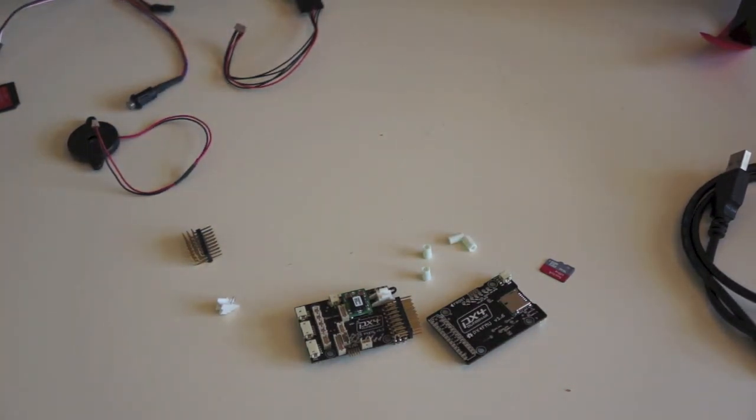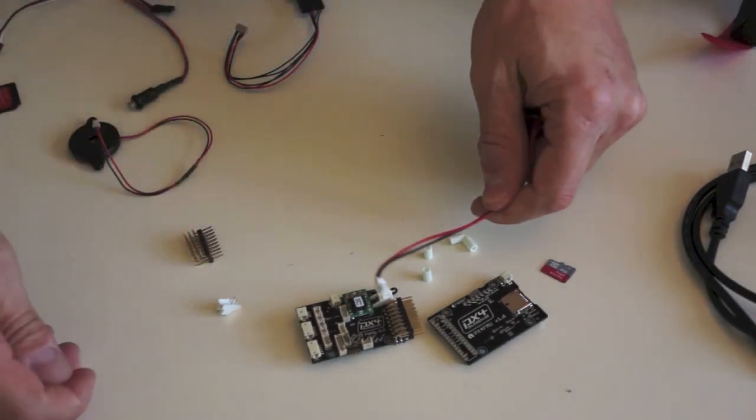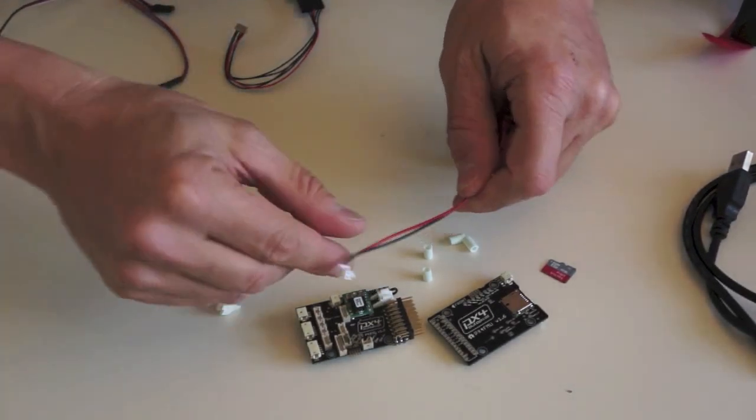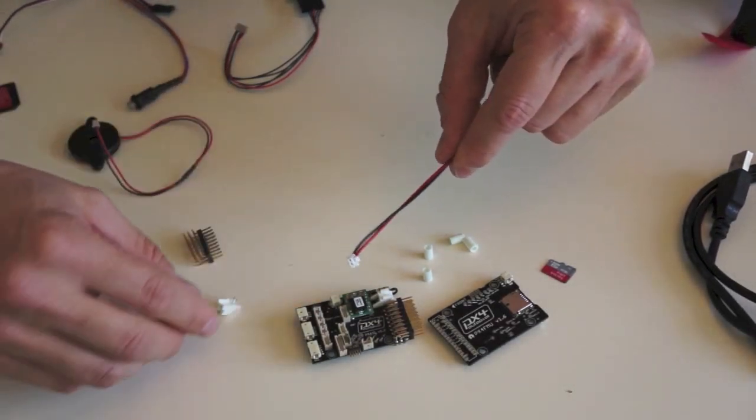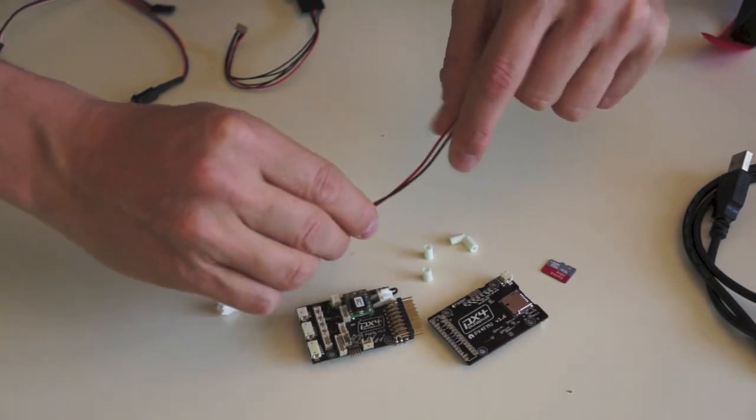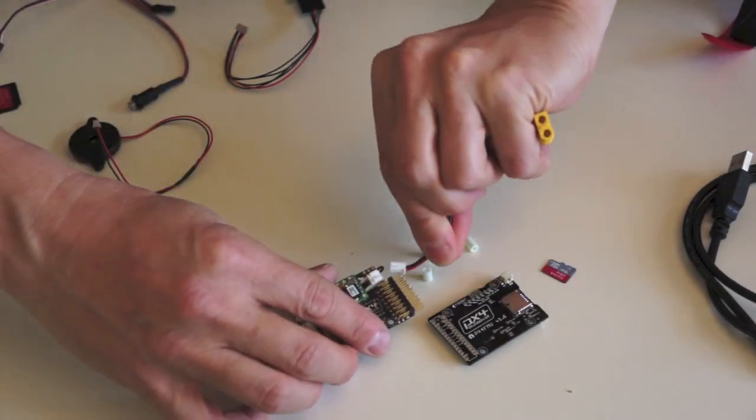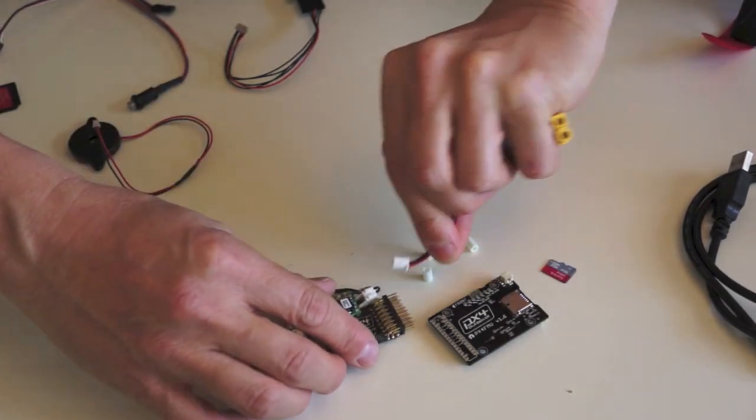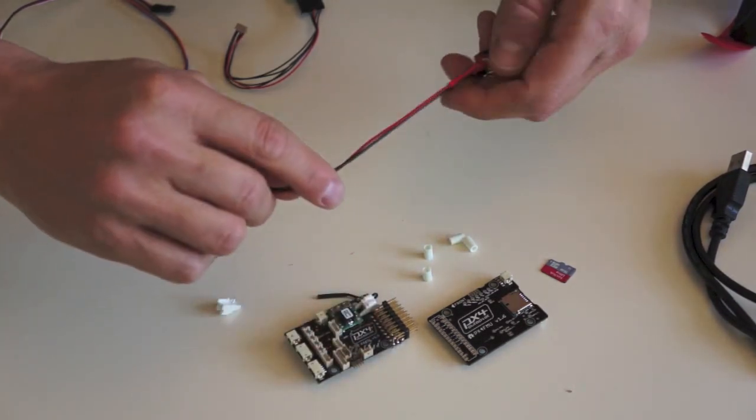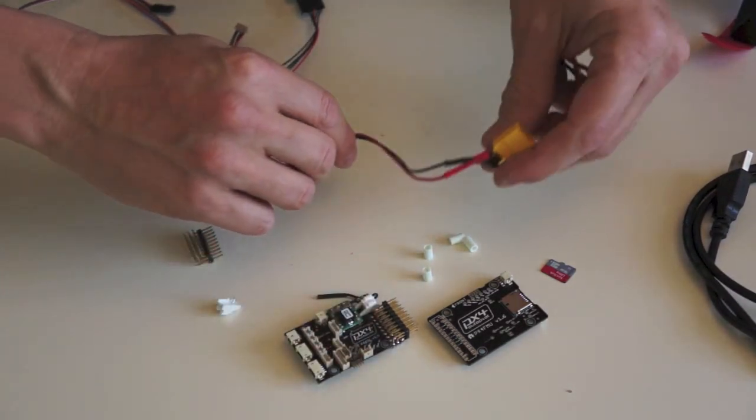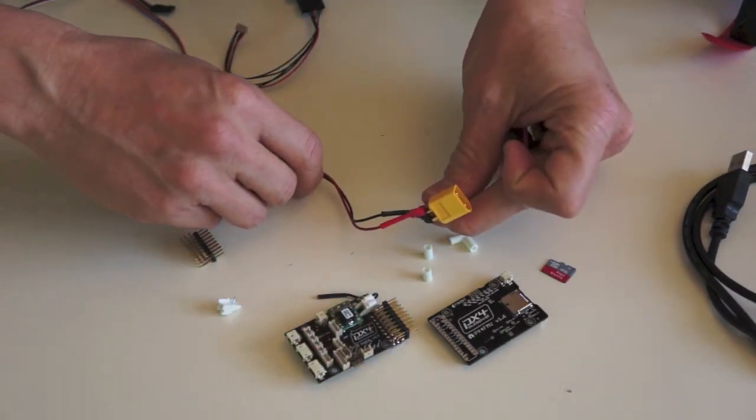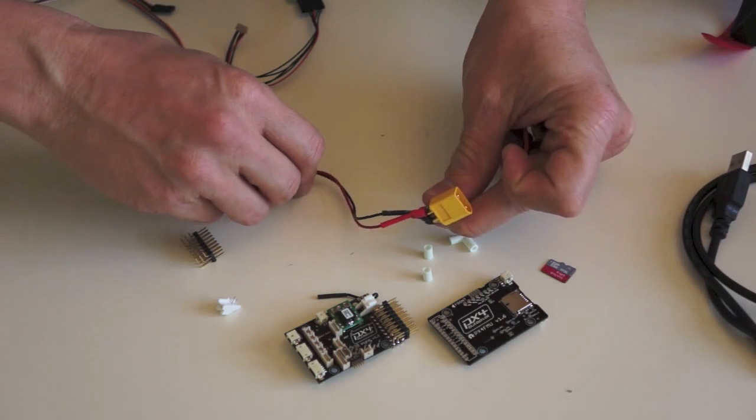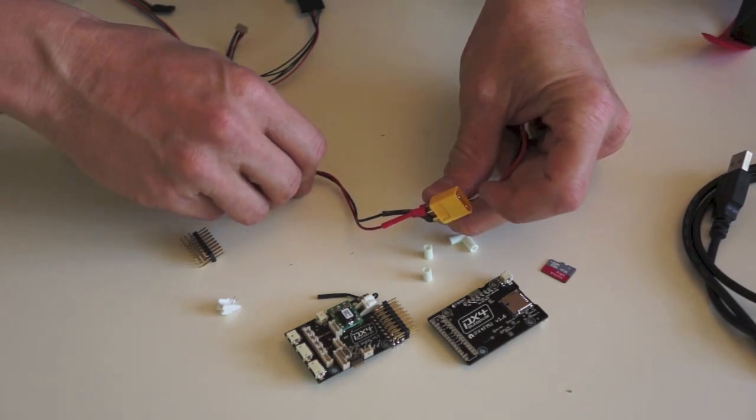Then you're going to need, and this comes with the kit, with the IO board, this is the power connector. It basically plugs in here like this. So that comes in there. You're going to be soldering the other end to whatever type of connector you're using which connects to your battery, to your lipo.